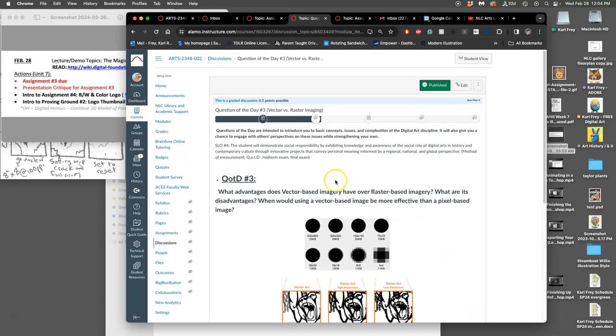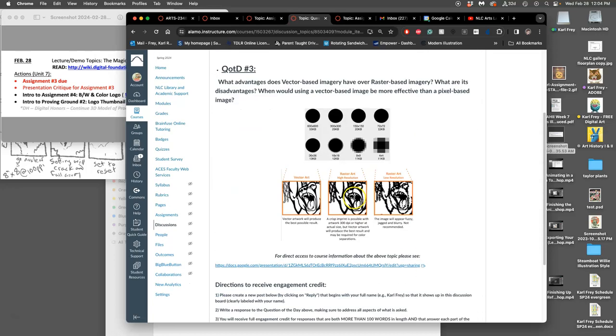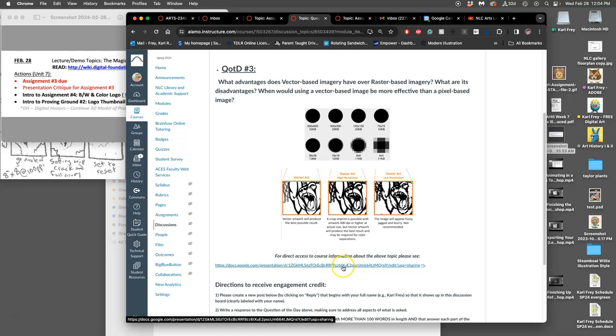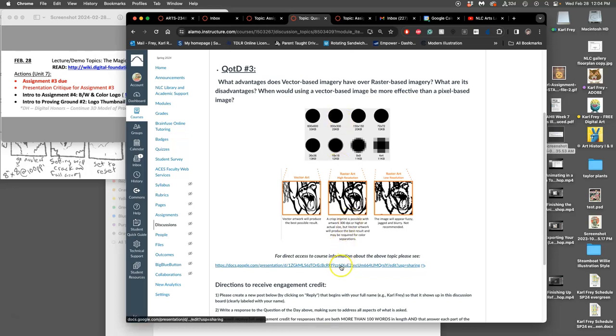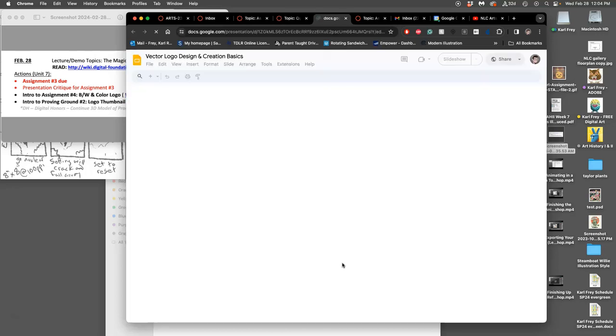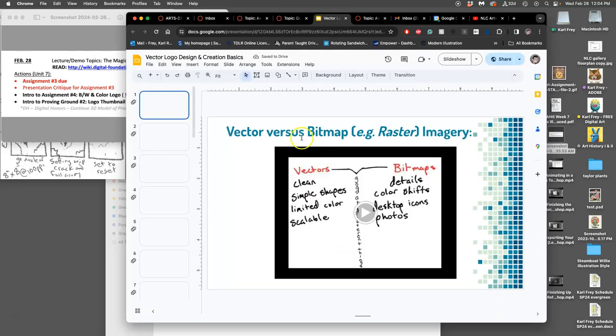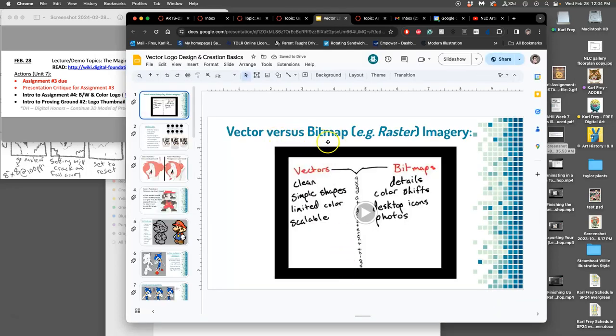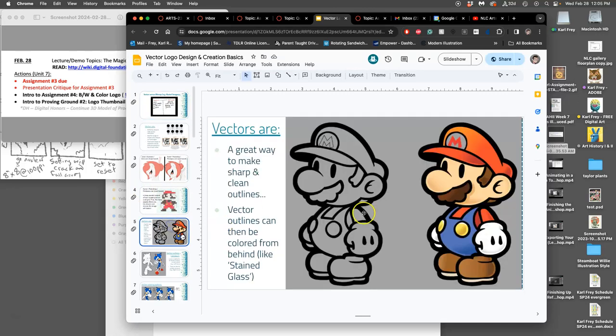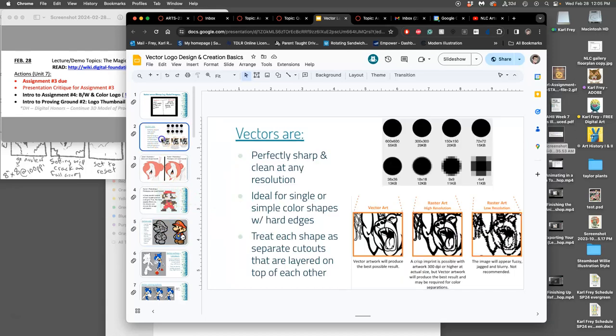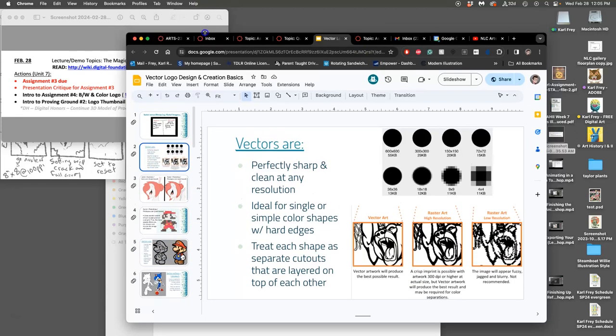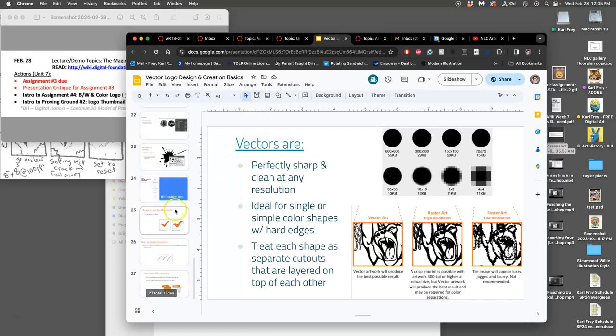The first is our third question of the day. This is helping you understand the difference between vectors and raster imaging, when you might use one versus the other. There's a nice student-made video here, there are some examples here. We'll talk about them next class, but it's good to look at them early to remind yourself we want our logos to be really nice and clean.